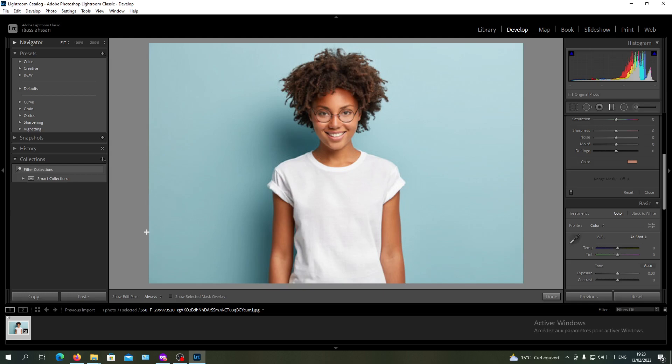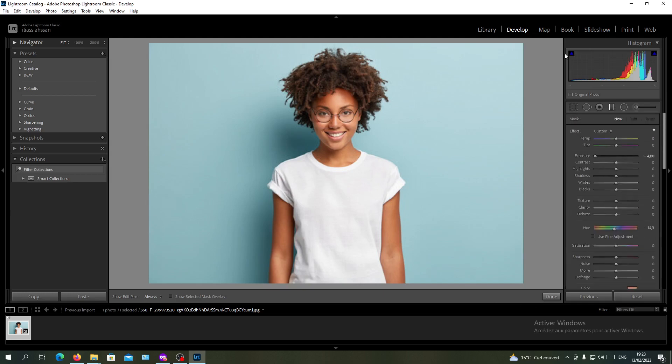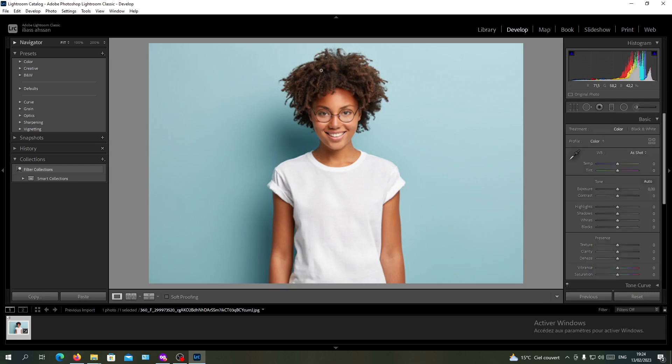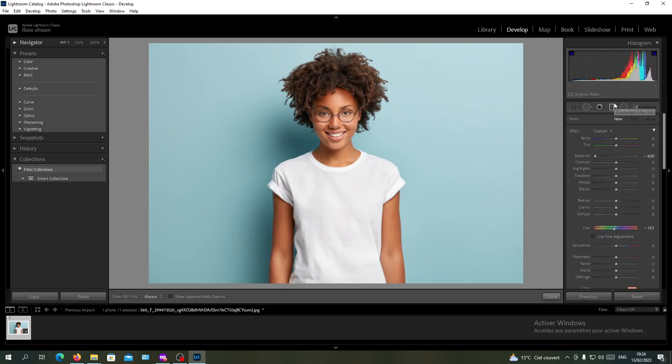You should follow these simple steps. In this tutorial, we are going to add a graduated filter so we can change the color of our background. You will just click on graduated filter here in the develop menu or mode.